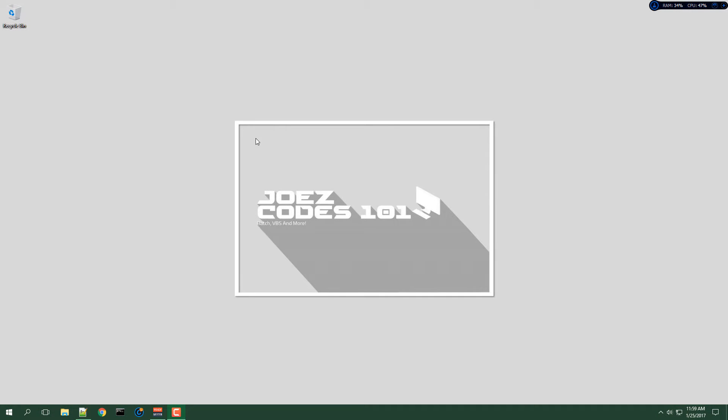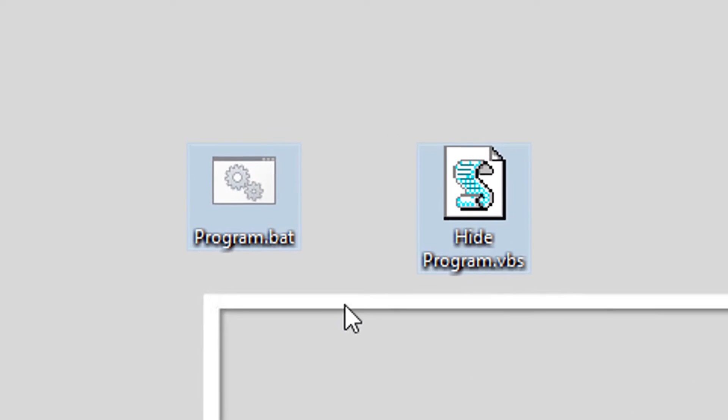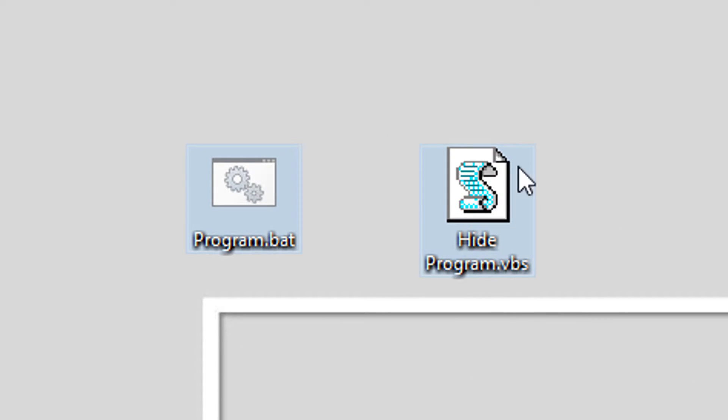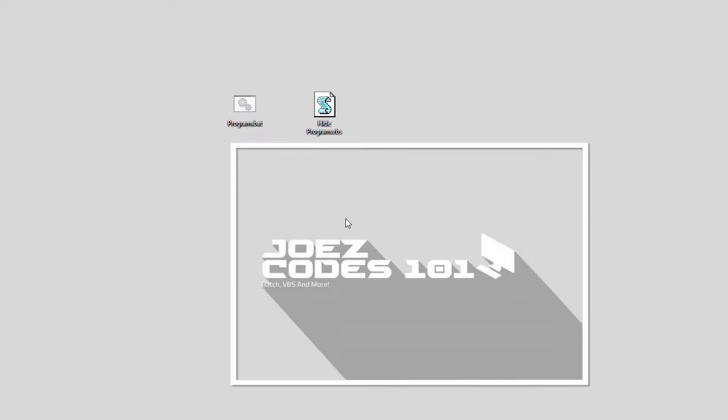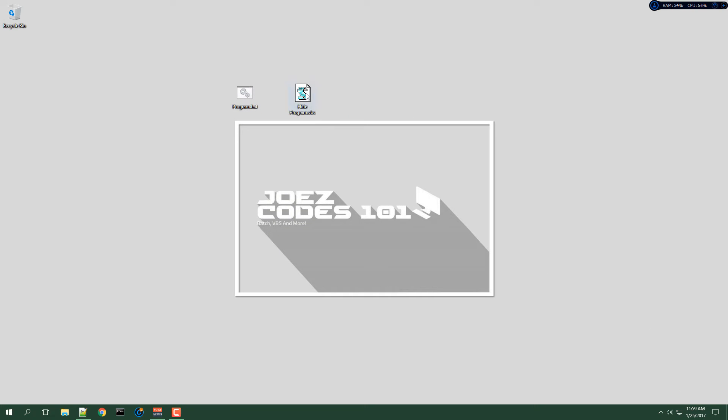What's up YouTube, this is Joe's Codes 101 back again with another video. For this video I'm going to show you how to hide your programs in VBS. So here's the demo. I will open up the VBS file.